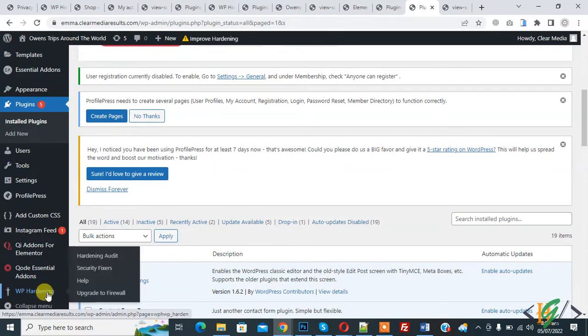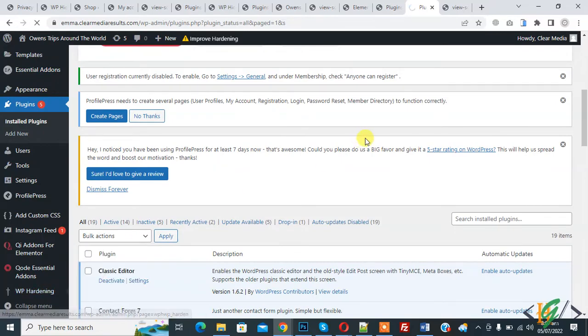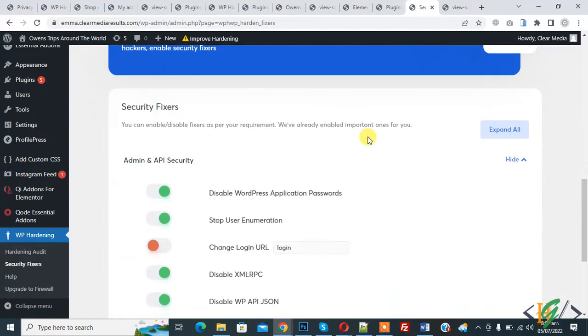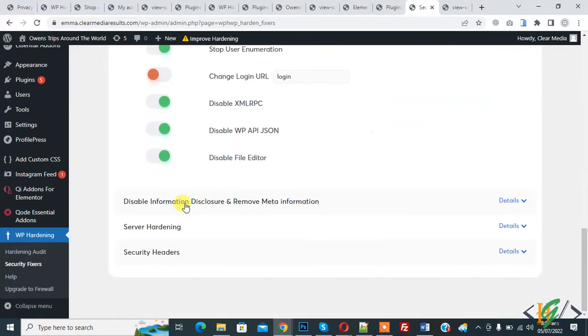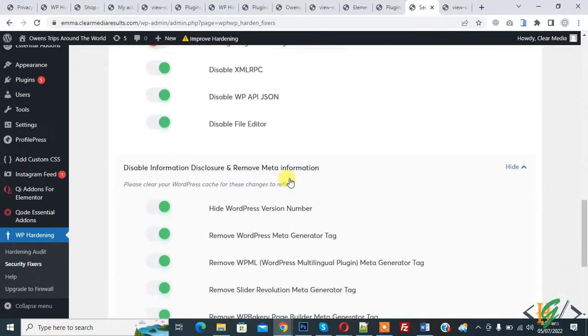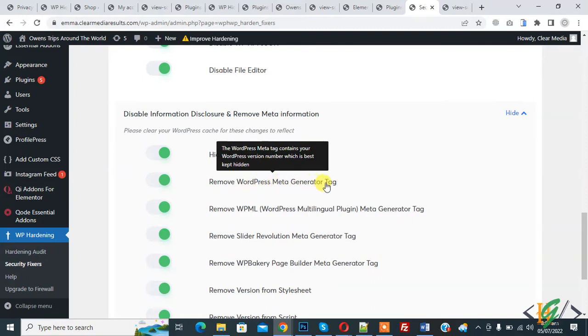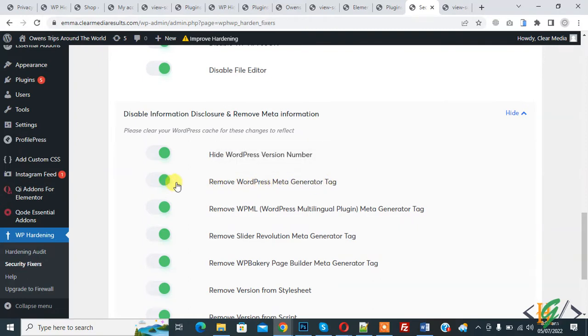Then you see Security Fixer, so click on it. Scroll down, here you see Disable Information and then here you see Remove WordPress Meta Generator Tag.